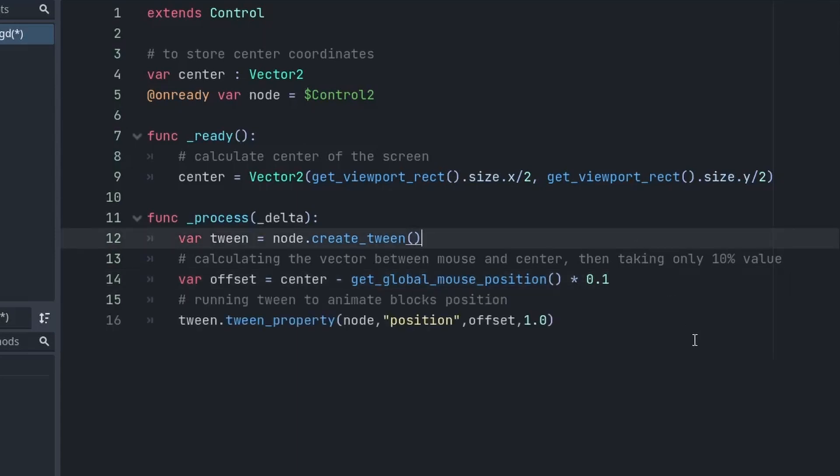we will use this Tween to animate the position of the node to our new offset. I will also set the duration of the animation to 1 second. And that's it.